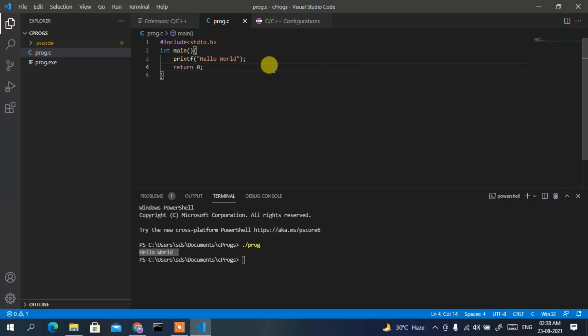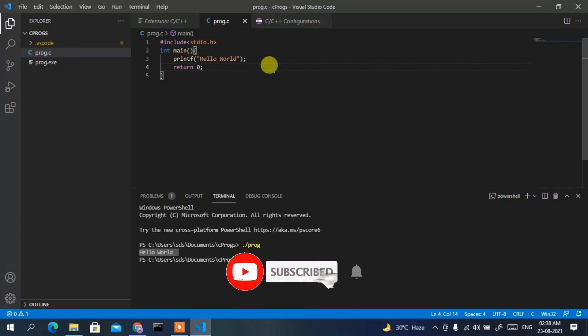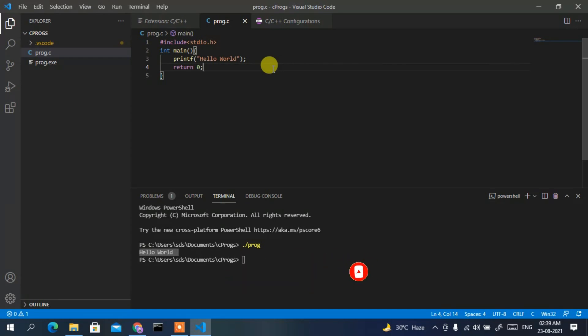In this way you can easily run a C program in Visual Studio Code using the MinGW compiler. That's all for this video. Thank you very much for watching — if you liked this video, please give it a like and share it with your friends.